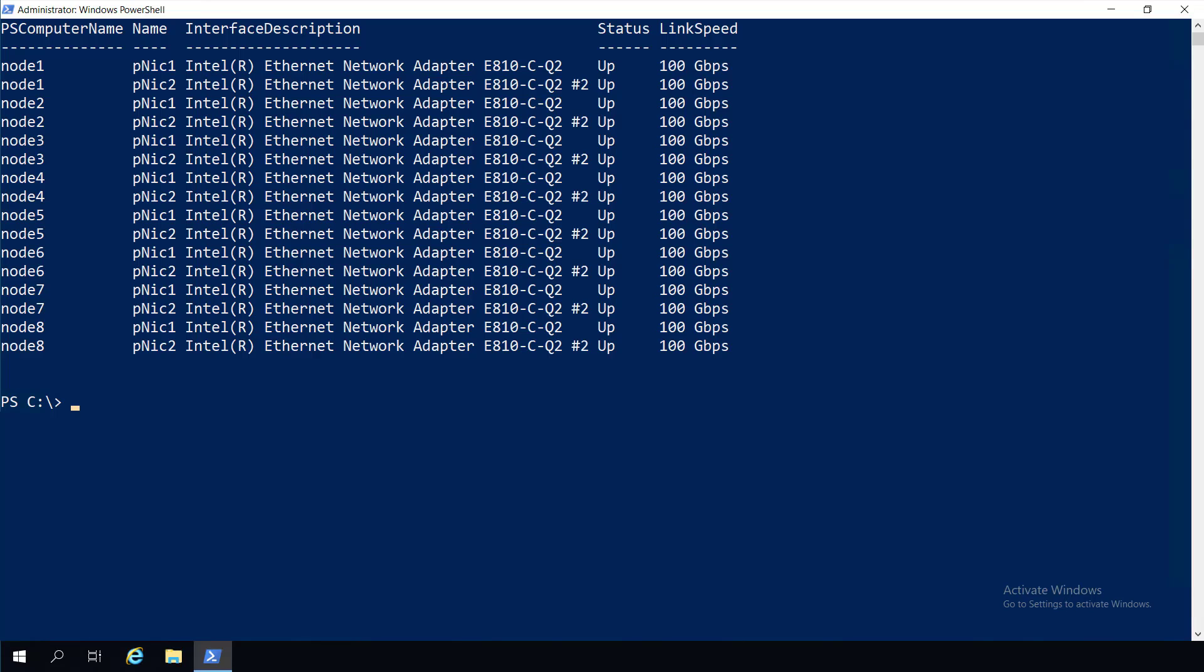Soon, you'll have the power to do the same in your data center. Let me show you. NetworkATC provides intent-based control to simplify host networking configuration.